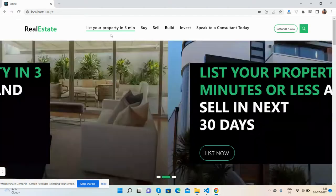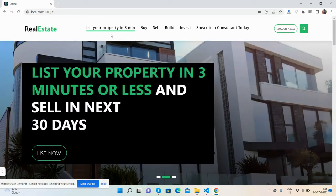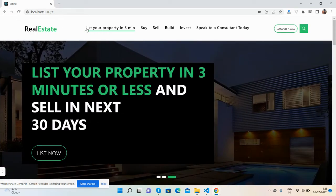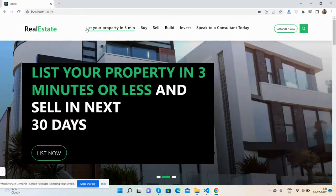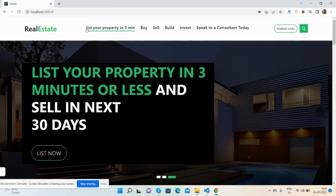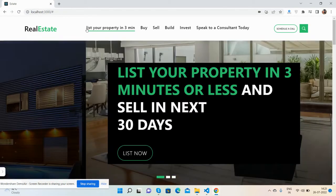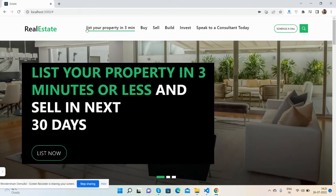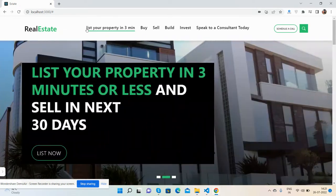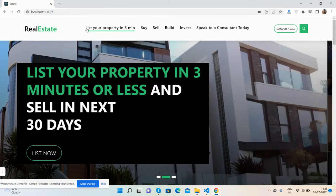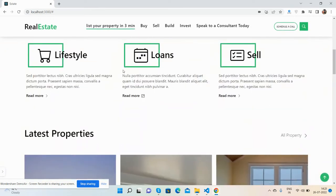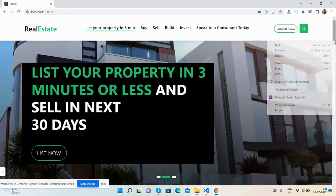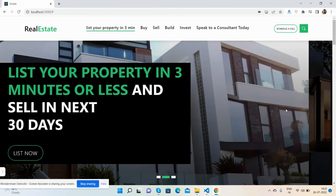I also have a back-end with an 'Add Property' section. You can list your property in three minutes — the user will be redirected to the back-end dashboard where they first sign up, then log in, and then see the listing page where they can add their property, which will then be shown on the front end.